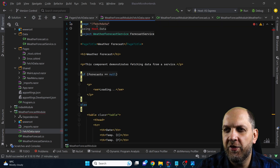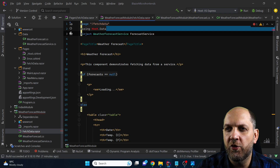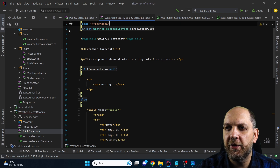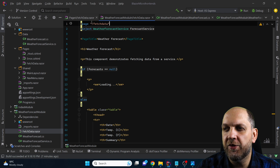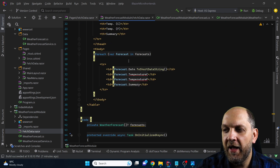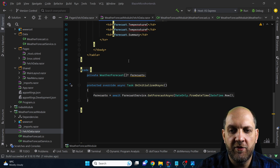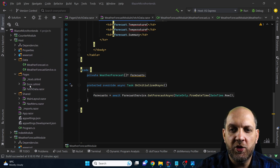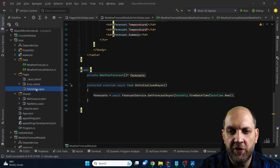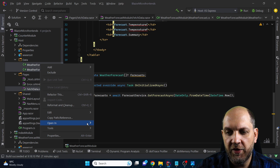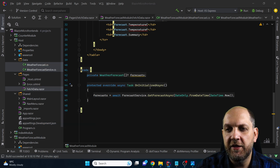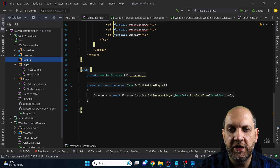In the fetch data component we have the page route, the injection of the weather forecast service, and all the functionality we had previously. Now we can go to the host, delete the fetch data component, the weather forecast service, and the weather forecast class, and delete that entire data folder, since we don't need them there anymore.